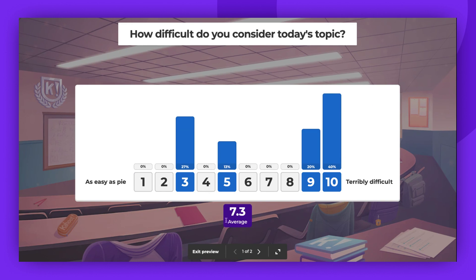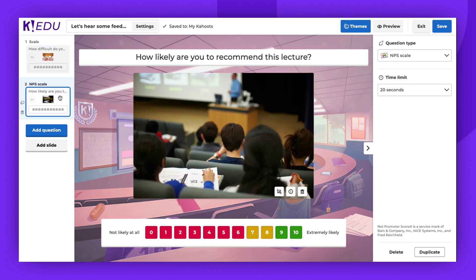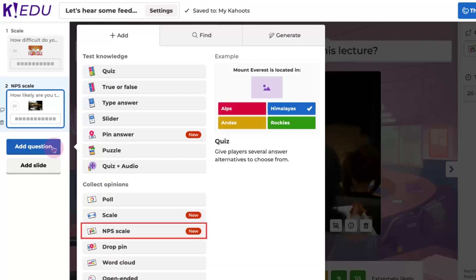The host can also skip the answers and review them later in the game report. Now let's focus on the NPS scale question type. To add a new NPS scale question, click add question and then the NPS scale option.